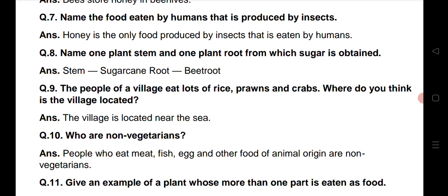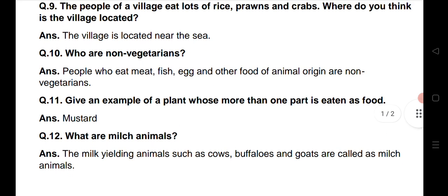Question number 9: The people of a village eat lots of rice, prawns and crabs. Eek gao ke loog jo hai, woh bahut sara chawal khaate hai, jhingo ko khaate hai aur kekdo ko khaate hai. Where do you think is the village located? The village is located near the sea. Eek gao jo hai, woh samudr ke paas mein istitth hai.